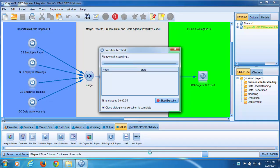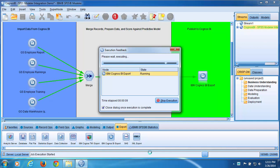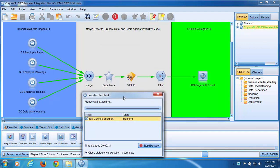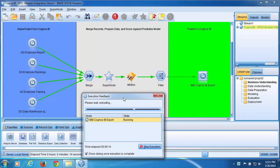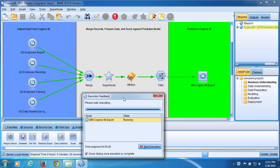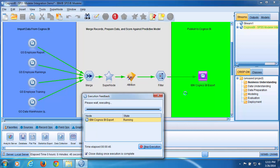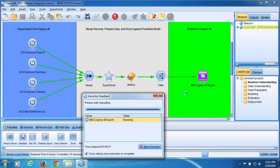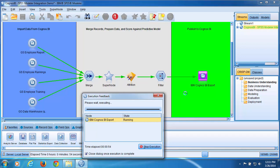The Execution Feedback dialog appears. Green arrows between the nodes and the stream show the branches of the stream being executed. When the Cognos BI export node changes color to purple, SQL code generated by SPSS Modeler has been pushed to the database and is being executed at the database level.